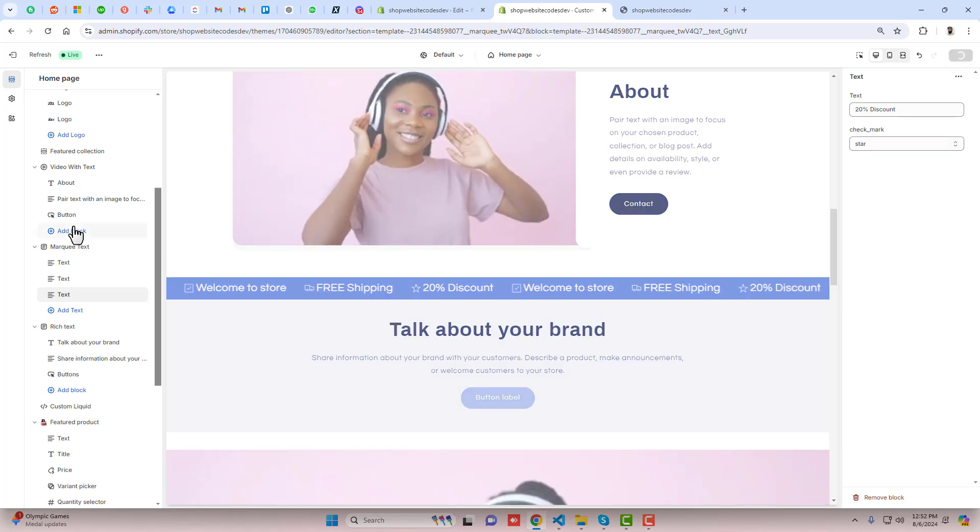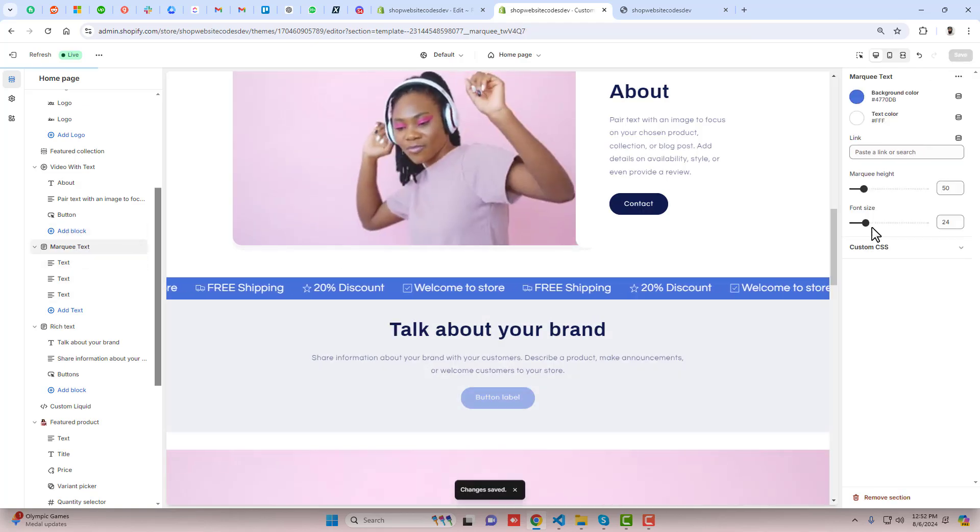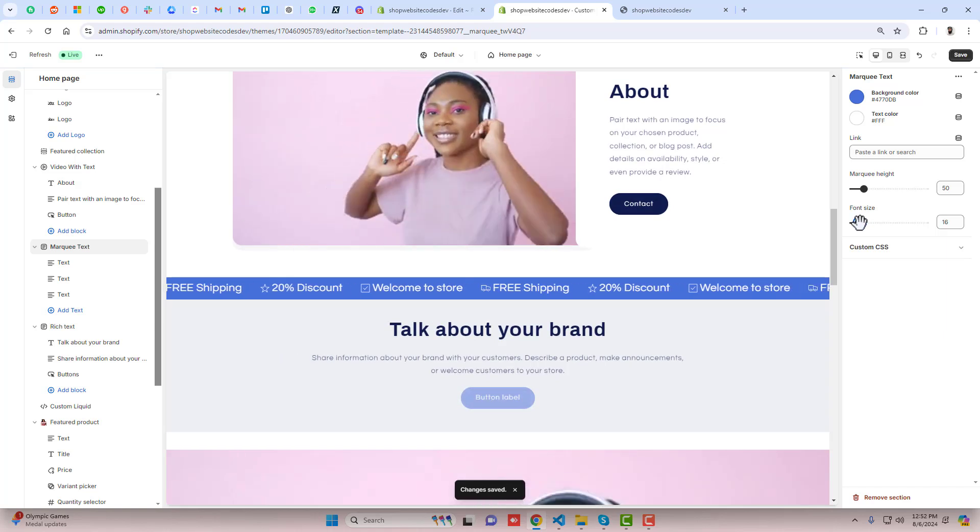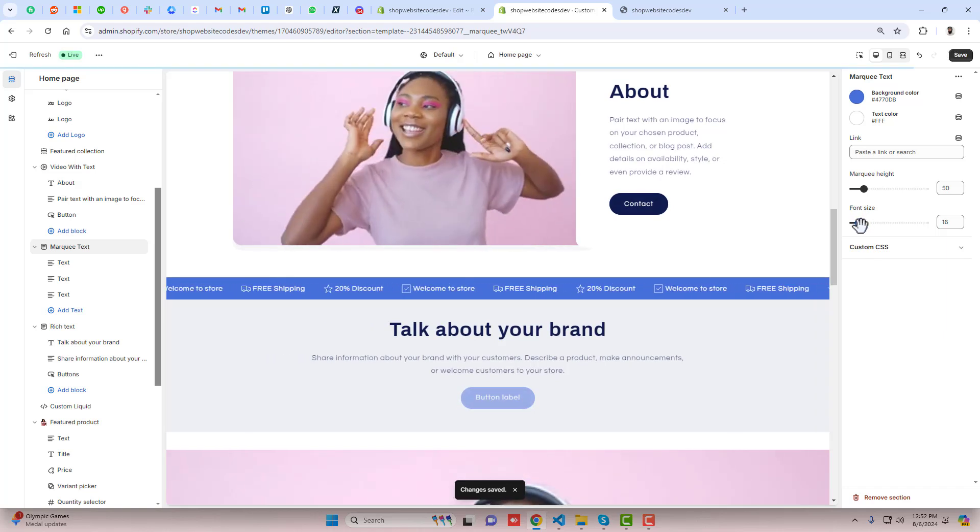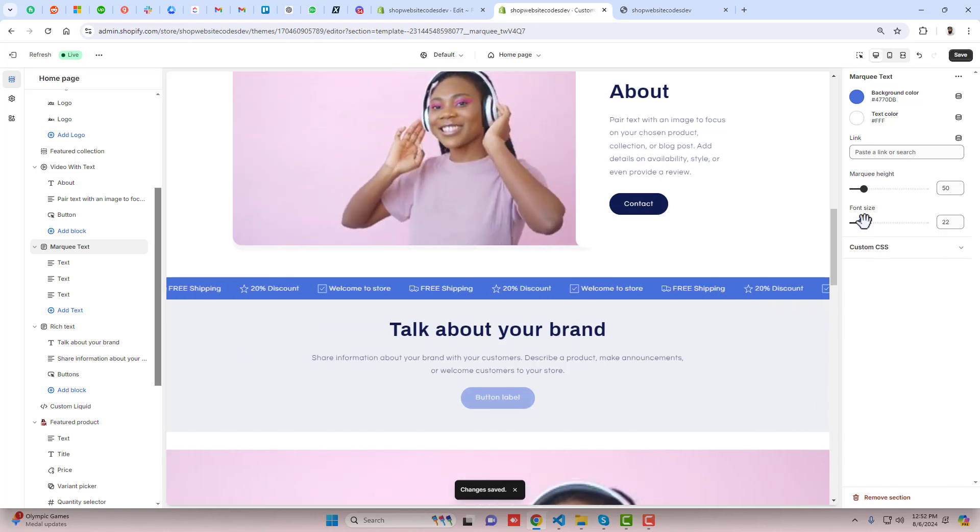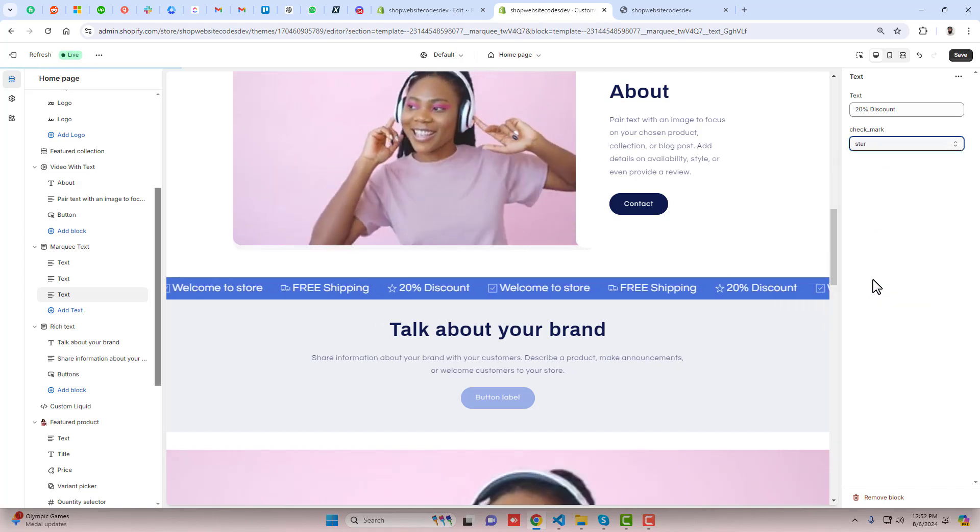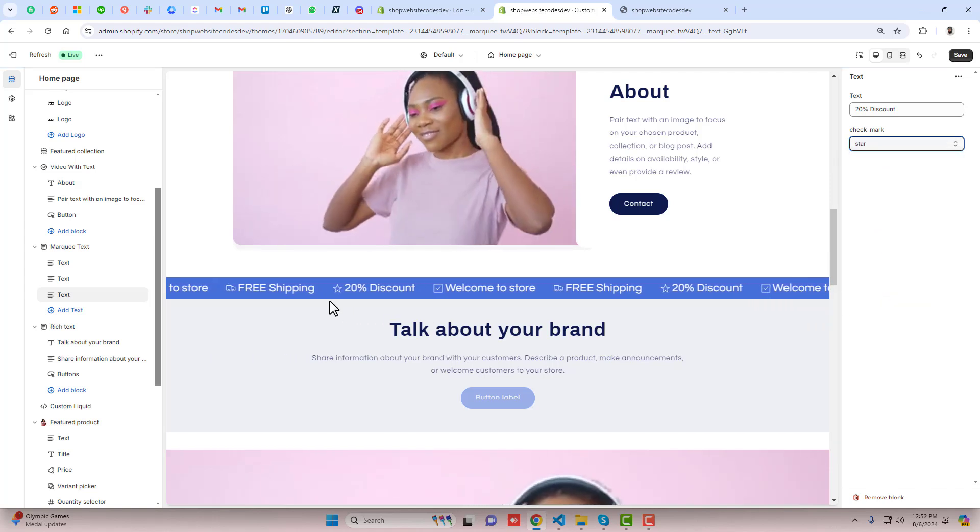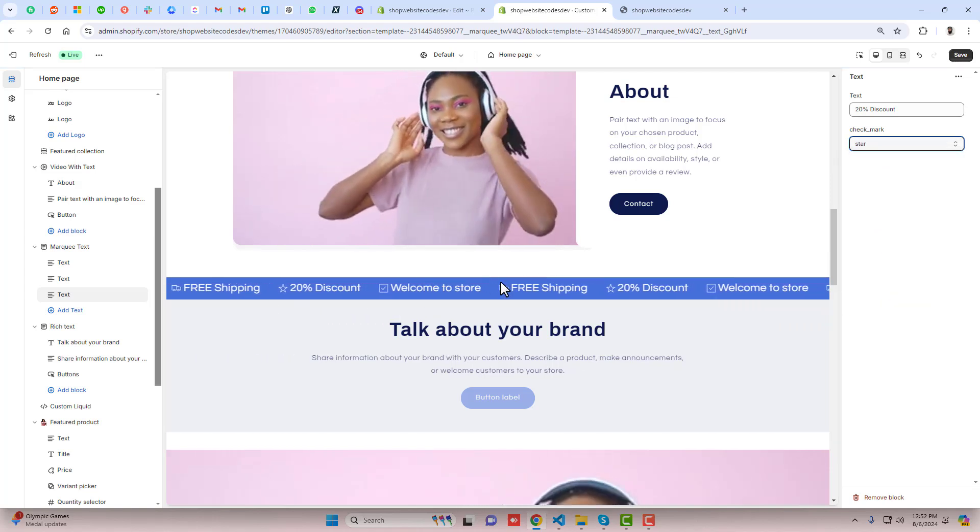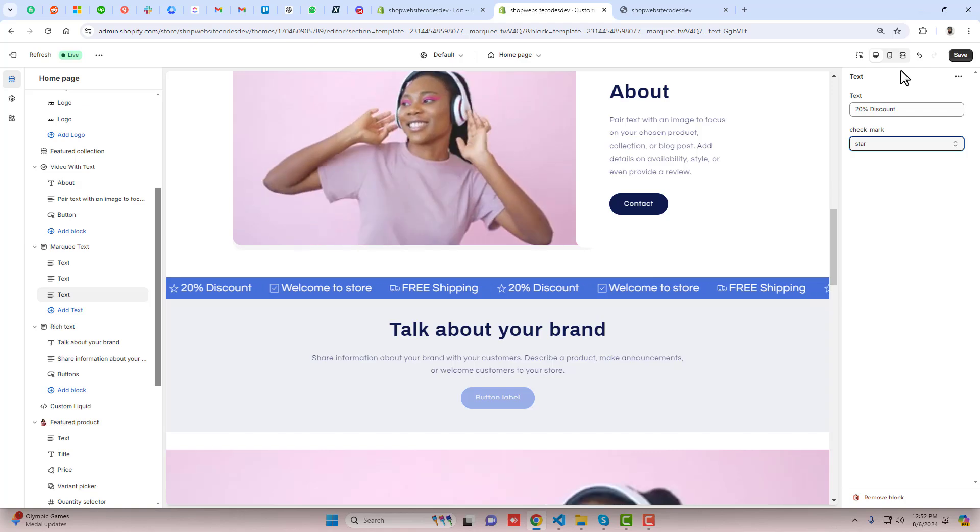This sliding text has a different feature which allows you to add icons to the left of the text. On my screen you can see how we have the text as well as the icons. You can add different icons according to your text.